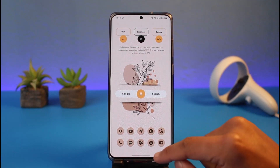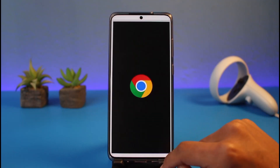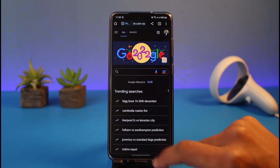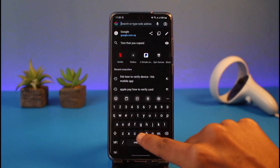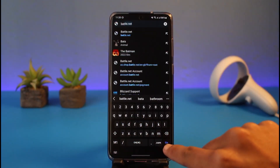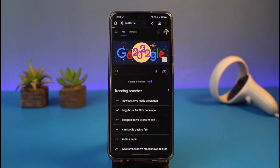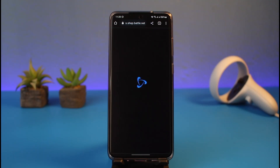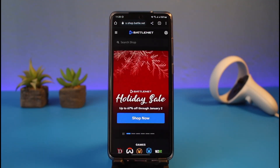To delete your Battle.net account, go ahead and open up your browser. Once open, go to Battle.net. I'll also drop a direct link down in the description box so you can check that out. Once you go to Battle.net, make sure that you sign in to your account.